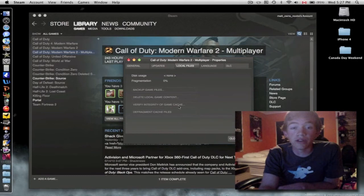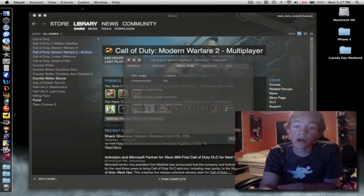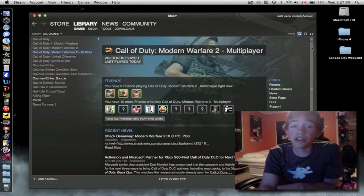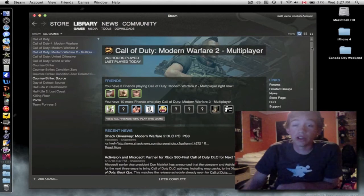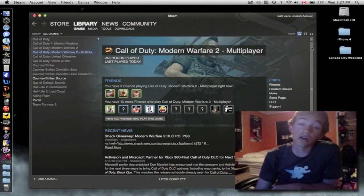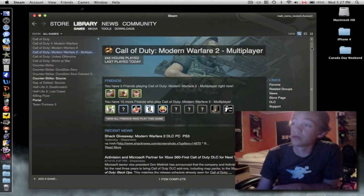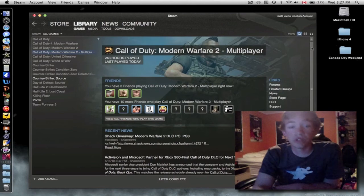And you're going to want to click Verify Integrity of Game Cache. It'll take a little while, five to ten minutes, but it fixes the issue. I was really happy that it was that easy and that I didn't have to uninstall and reinstall Call of Duty because that would have taken a couple hours probably.